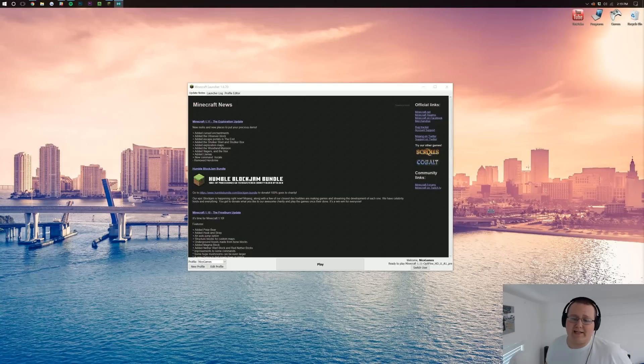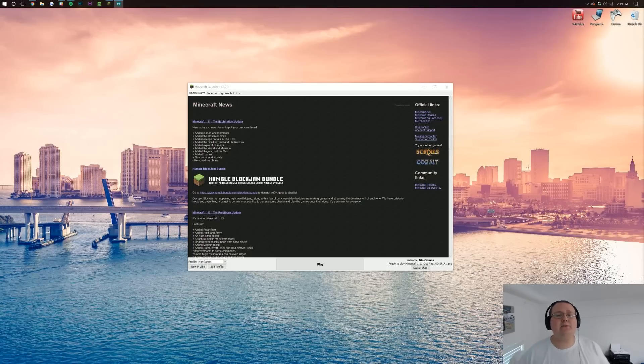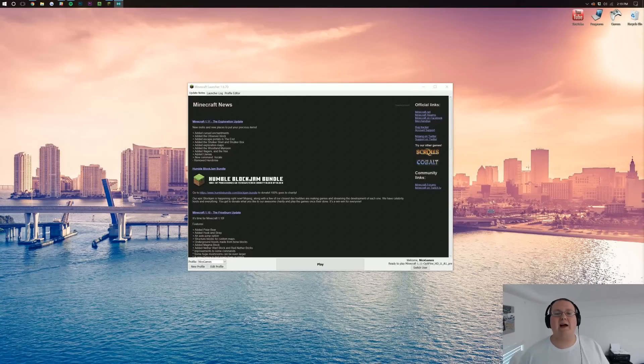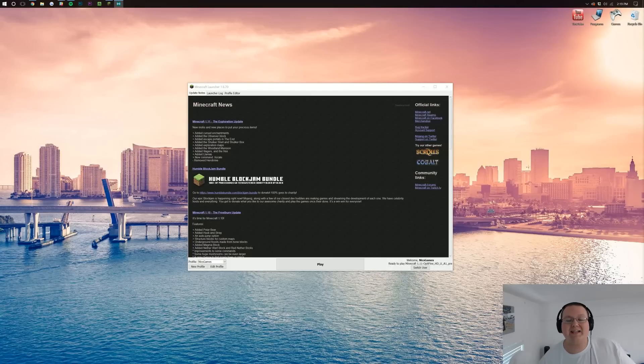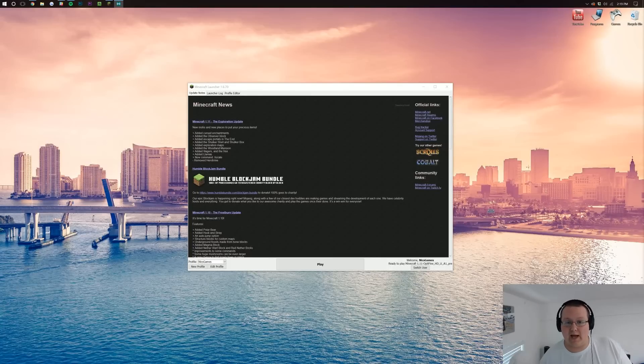Hello everyone and welcome to The Breakdown. Today I'm going to be teaching you how to run Minecraft 1.11 fast with absolutely no lag.